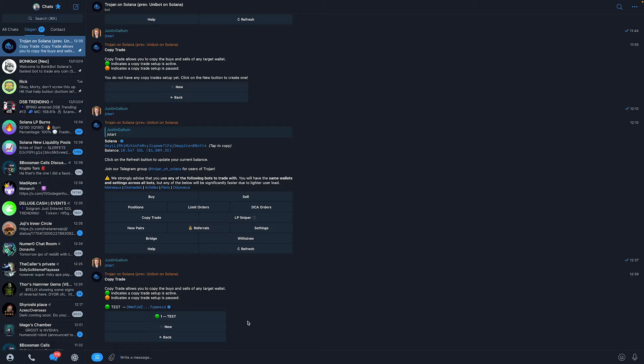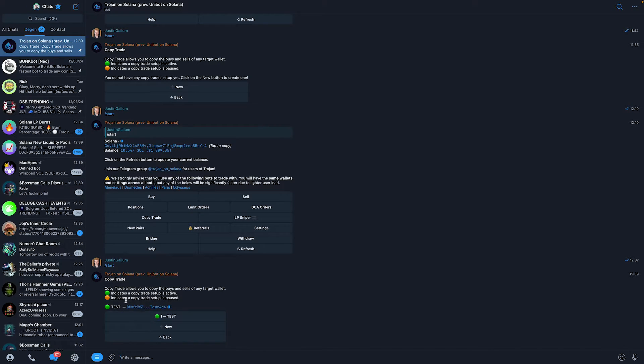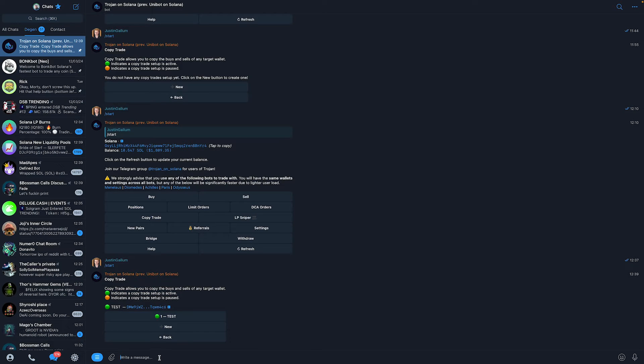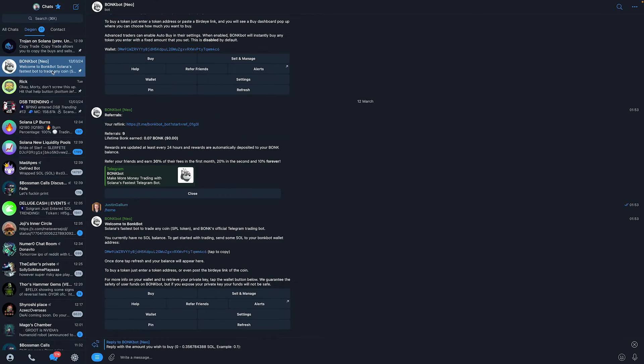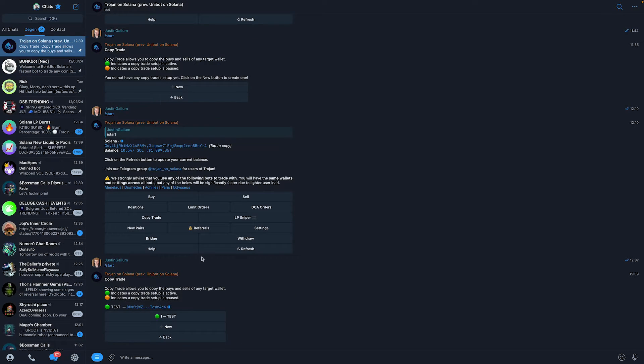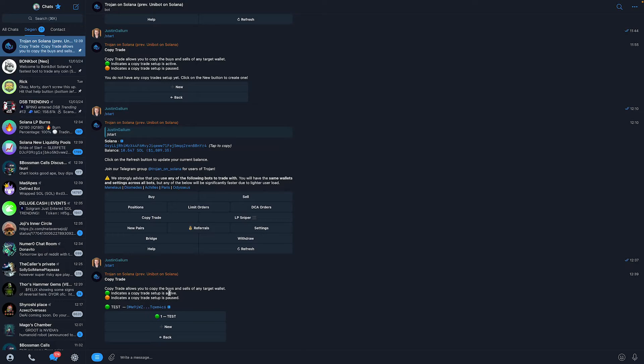And now we can see that with this green emoji right here, it indicates a copy trade setup is active. So now every time I make a trade on Bonkbot, it will automatically copy trade that trade for 0.1 Solana.